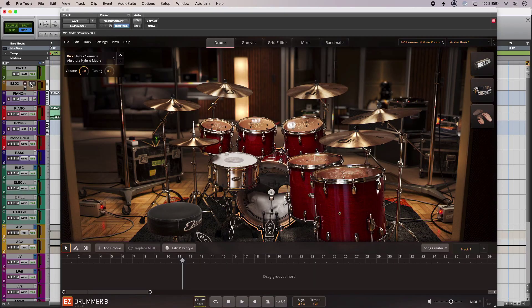Hi, this is Luke for Production Expert and this is Easy Drummer 3. It has lots of great new features for songwriters and composers including lots of new MIDI, lots of new genres and loads of great new sounds. Let's take a look.